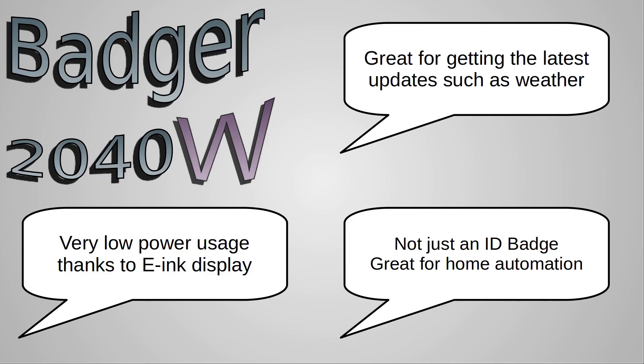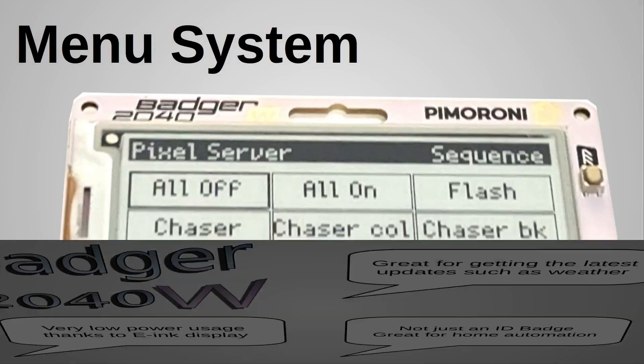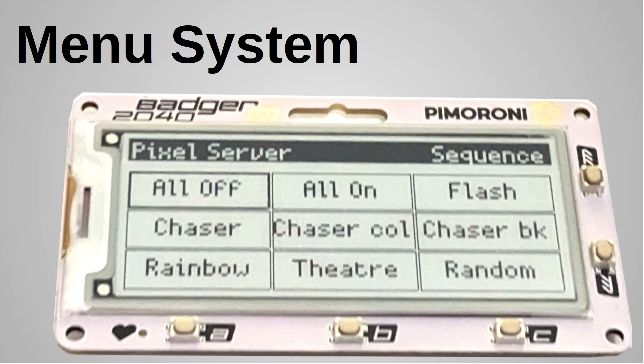In my earlier video I covered how to make calls to the Pixel Server API. The focus of this video is the menu system. I'm going to explain why I created my own menu system and how I created it in a way that was fairly generic so it can be used for other systems in future.